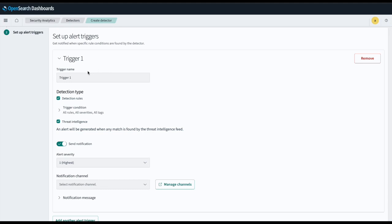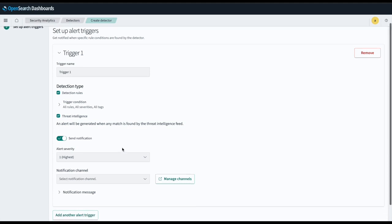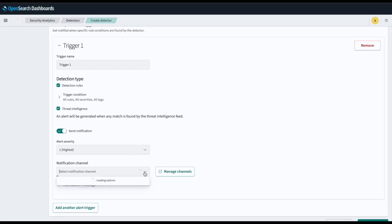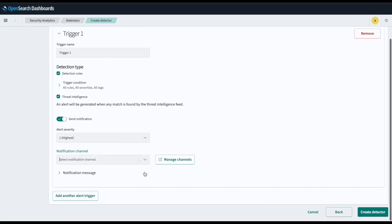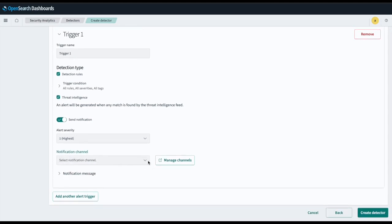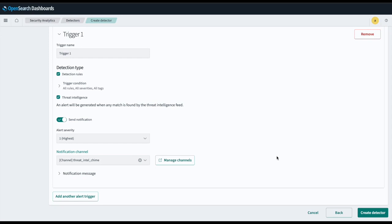Next, we'll define our trigger. Again, Threat Intelligence is automatically enabled for us, and an alert will be generated when any match is found by the Threat Intelligence feed. And lastly, we'll select the notification channel in which we want to notify when an alert is generated.